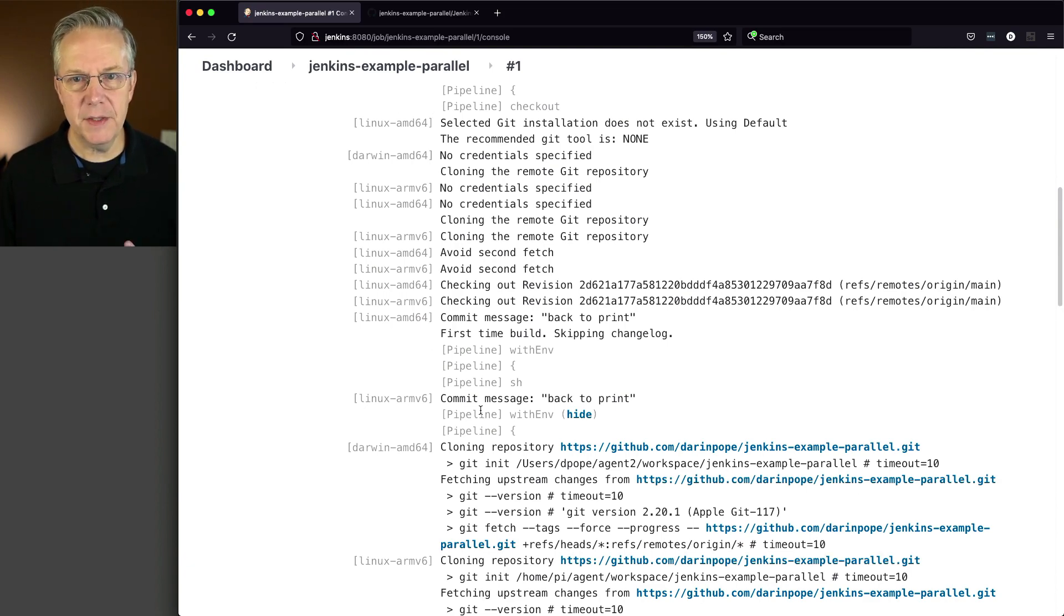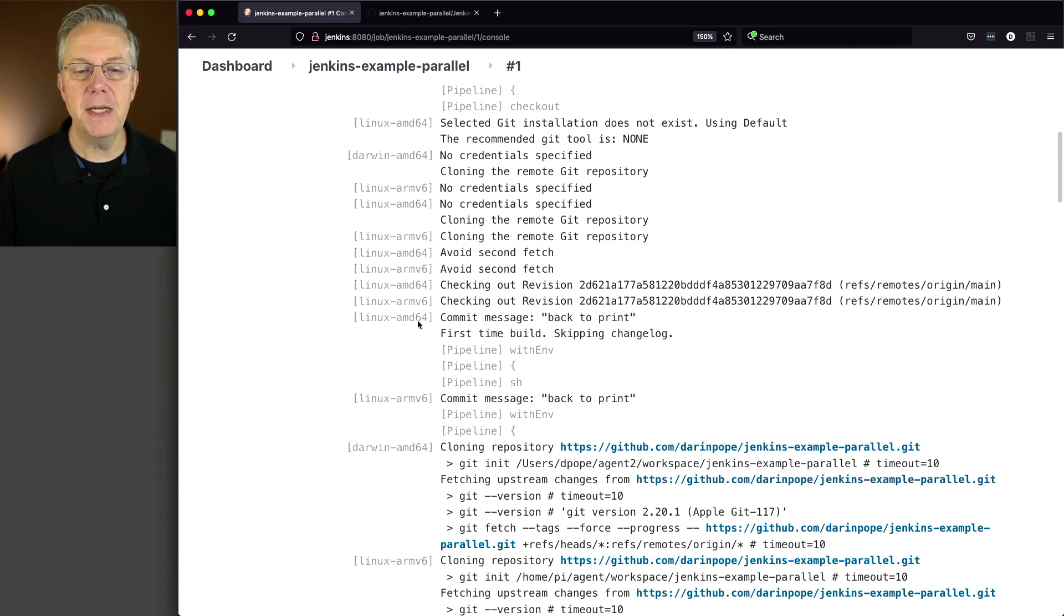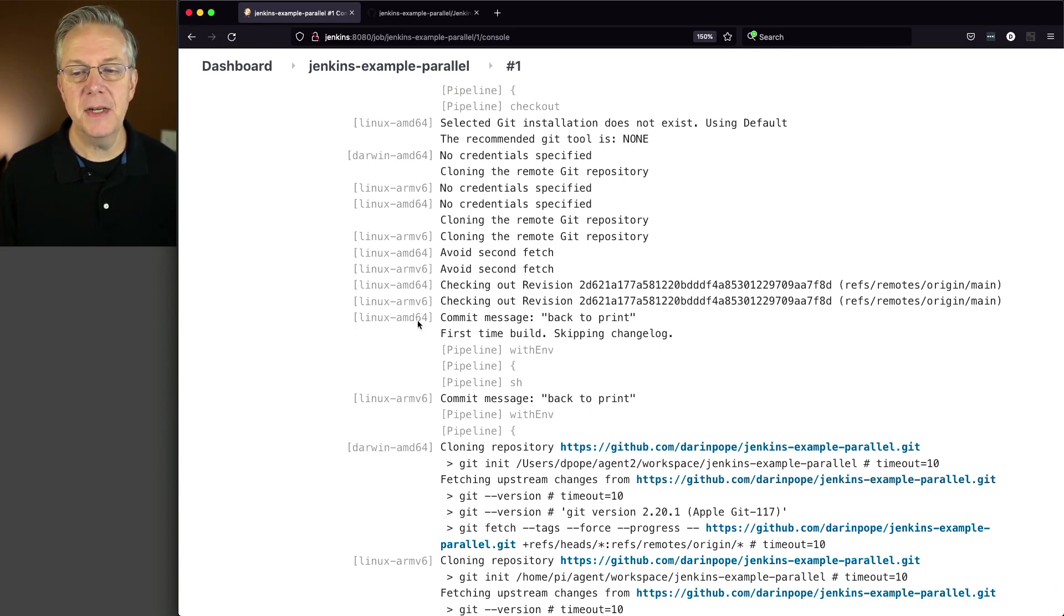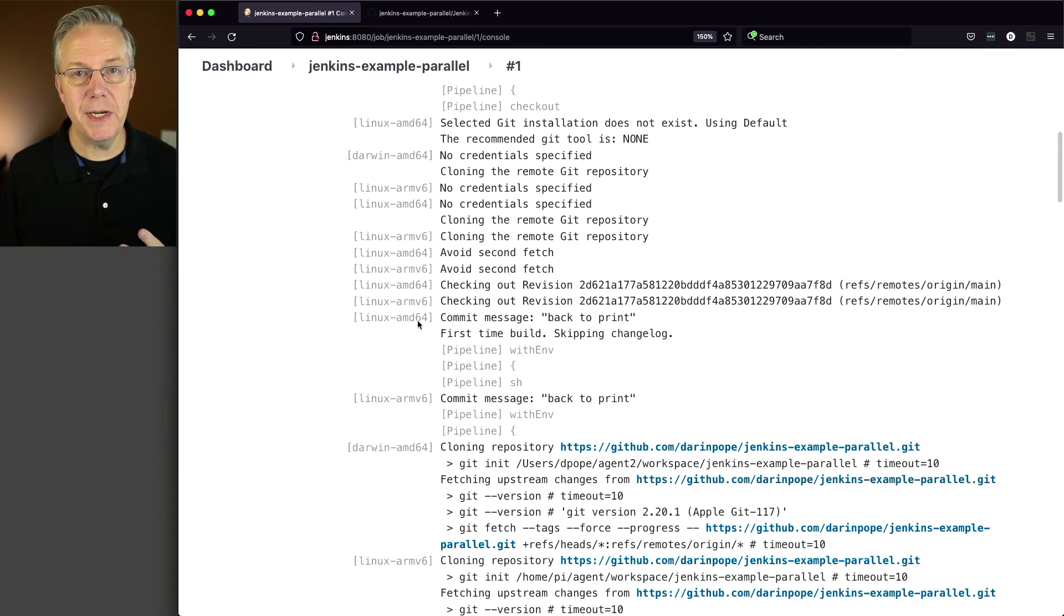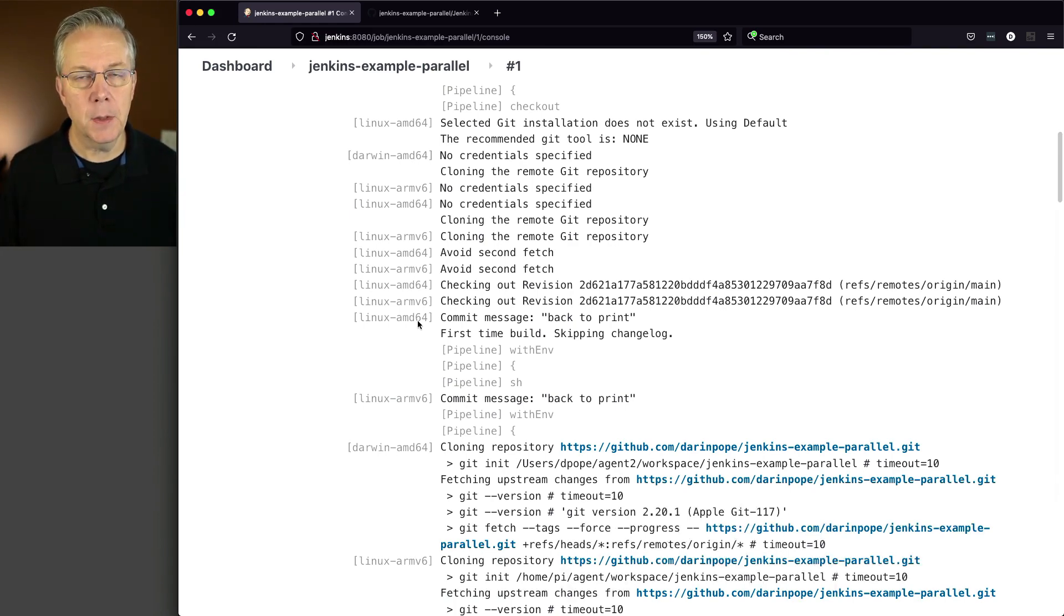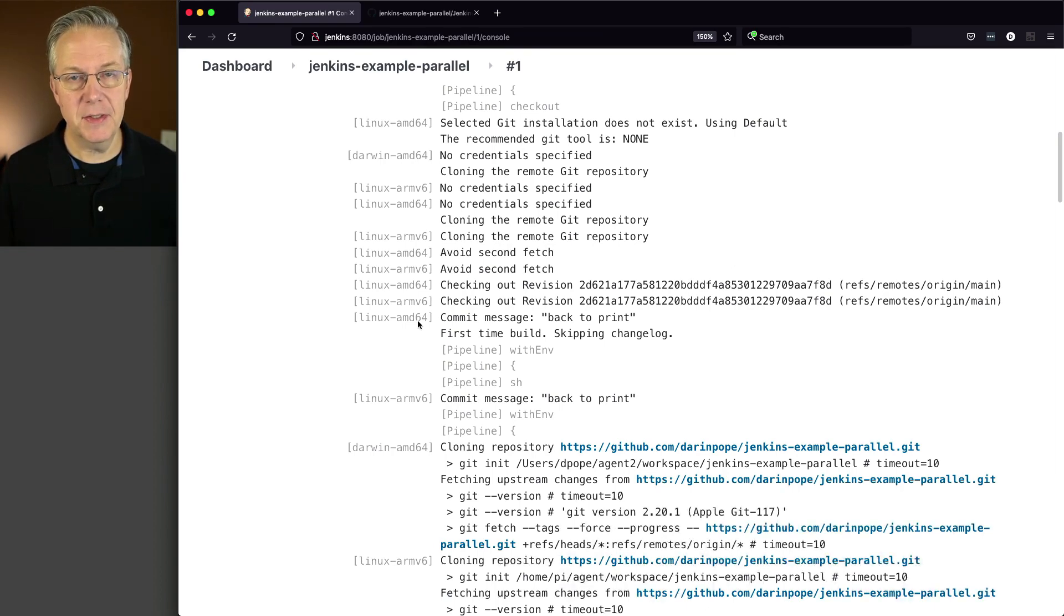But since we have multiple agents, reading this console output is a little confusing, because we see here we have the Linux AMD and Linux ARMv6, each one of these are just all interleaving in as we're going down through this build log.